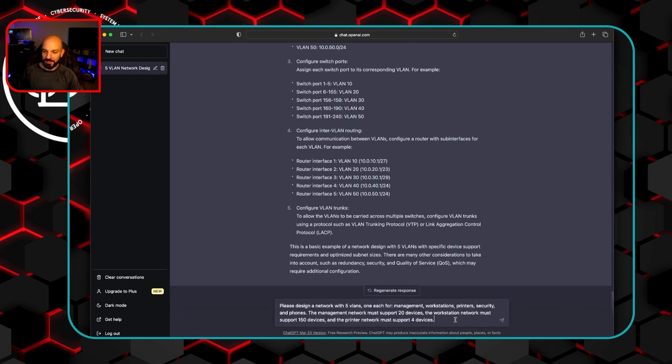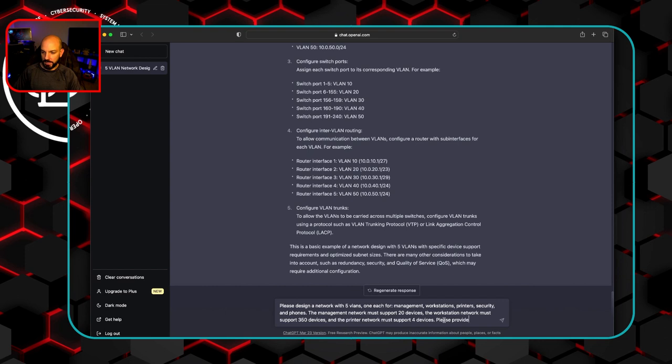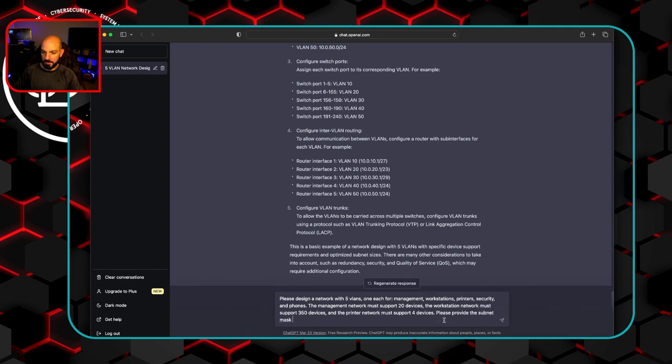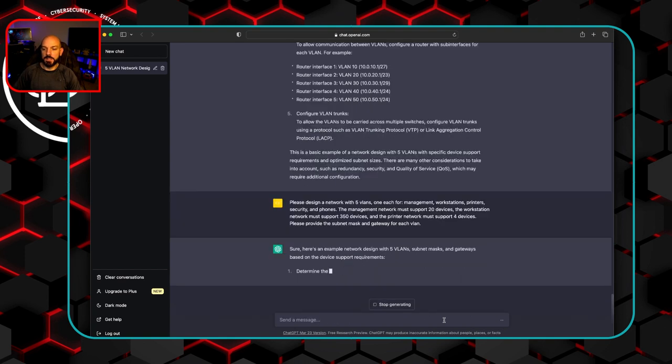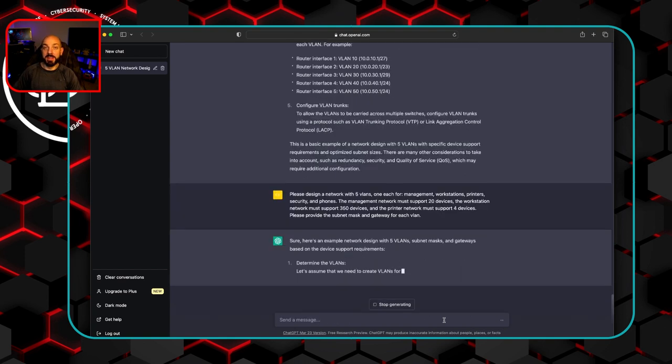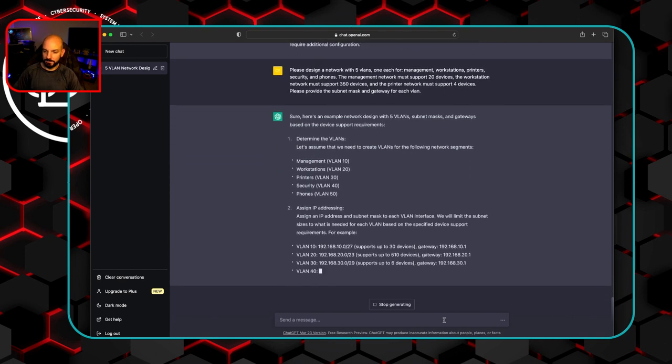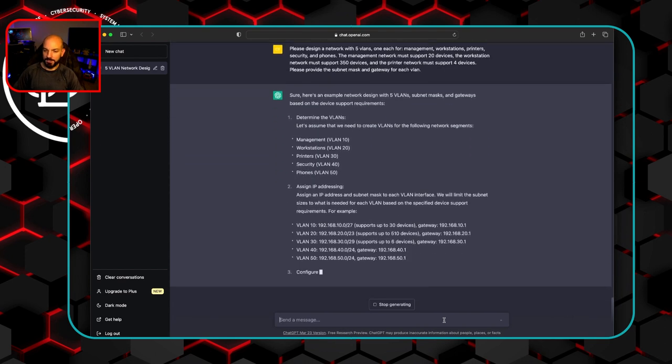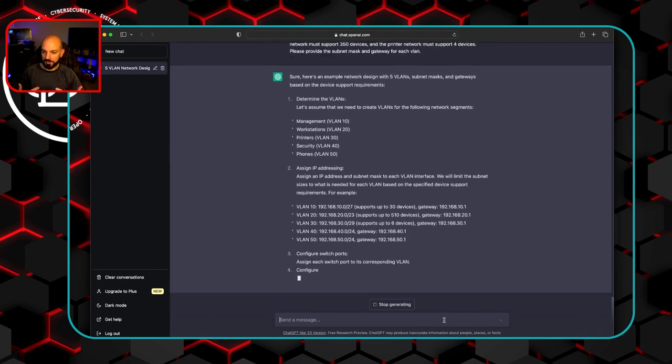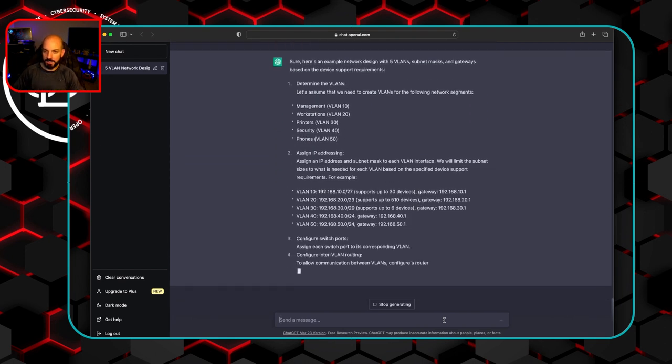So we do the same thing. Let's change this to 350 devices for the workstation. Please provide the subnet mask and gateway for each VLAN. And let's see what this comes back with now. Okay, so that's starting to be some usable information.